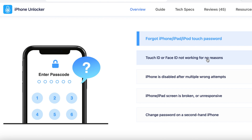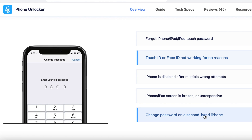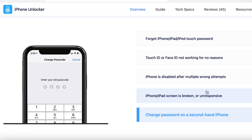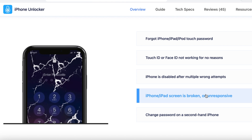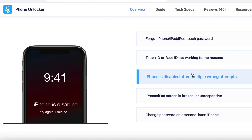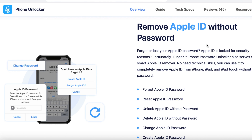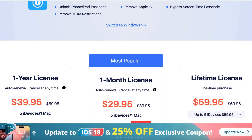Now let's talk about when Tooskid iPhone Unlocker would come in handy. Imagine you've just bought a second-hand iPhone, but the seller forgot to log out of their Apple ID — that's where this software shines. Or perhaps you've forgotten your screen time passcode and can't turn off the time limits on your iPhone. With Tooskid, you can quickly regain control without having to go through tedious procedures or even losing your data.